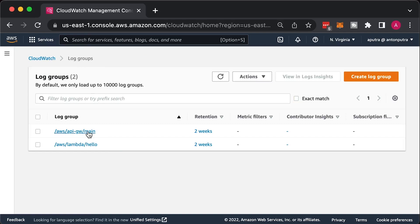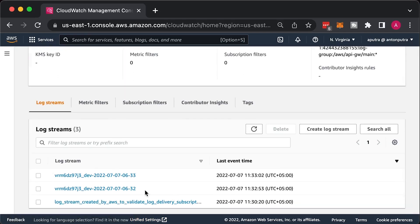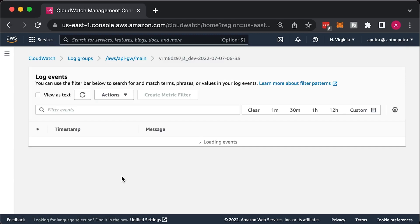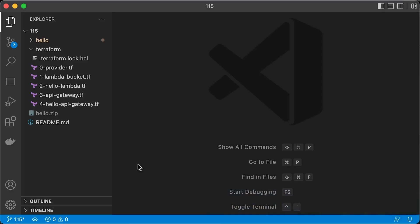Now, you can find the access logs in the CloudWatch. The first GET request and the second with POST.